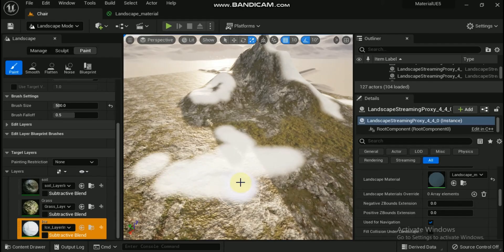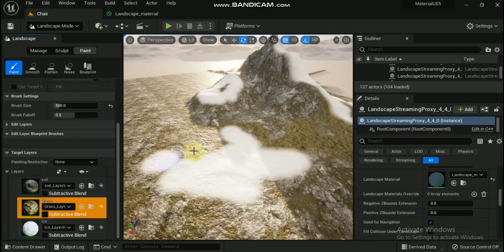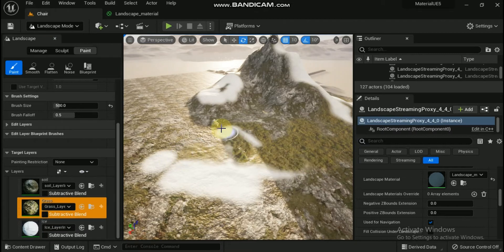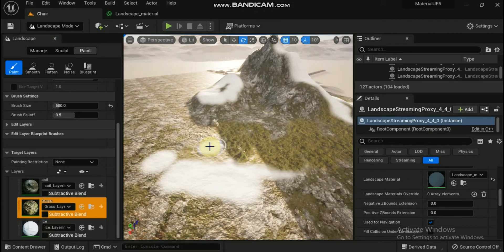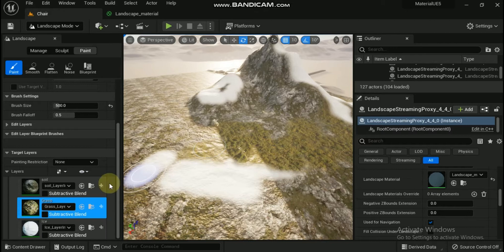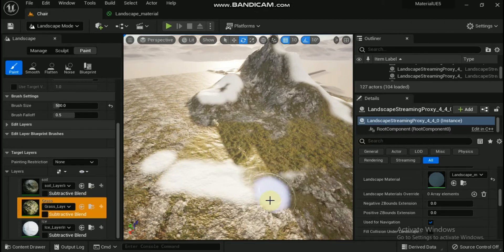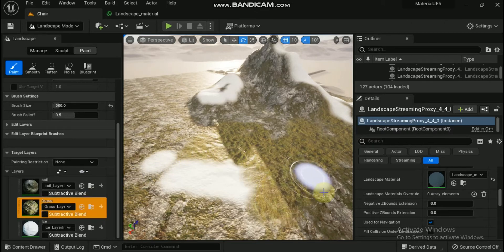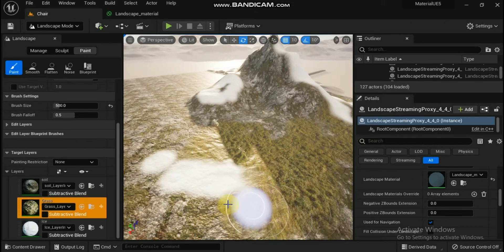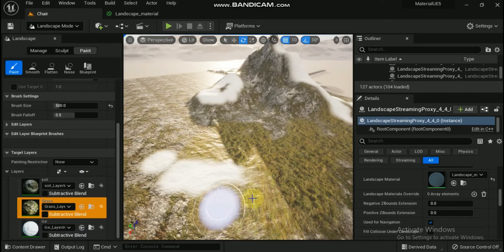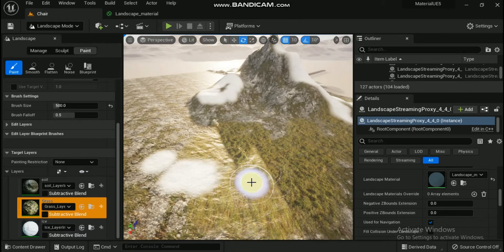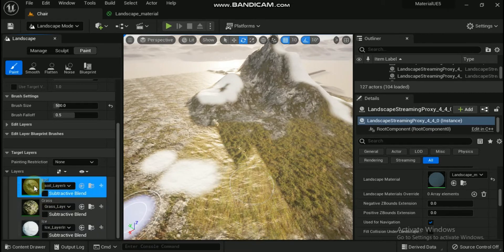The material system inside Unreal Engine 5 provides some landscape-specific material nodes that can help improve the textures for your landscape. In this tutorial, we explain how these material nodes function and how you can use them in your landscape materials.